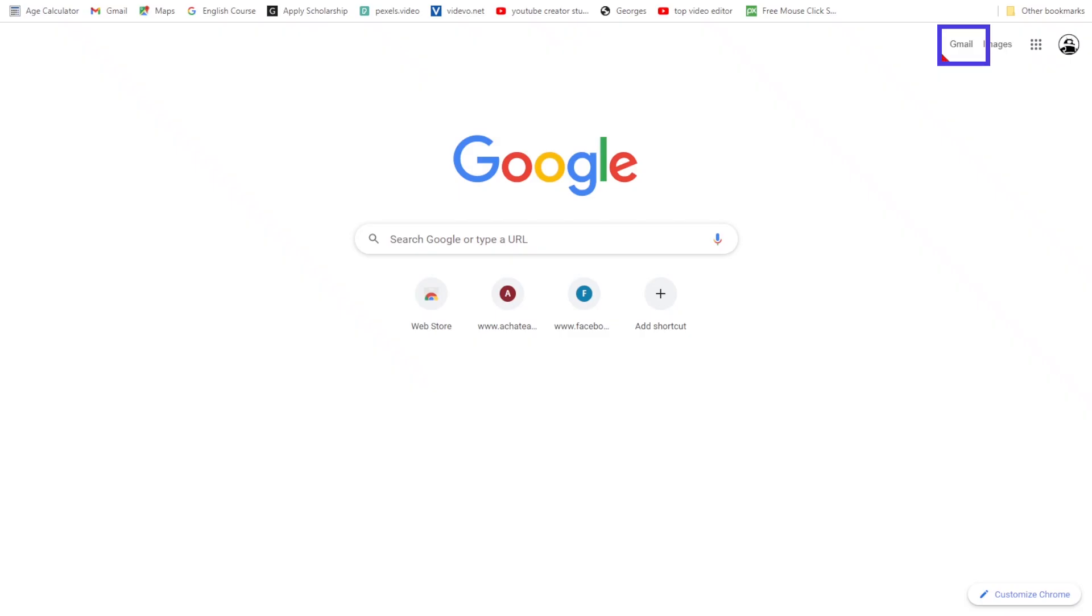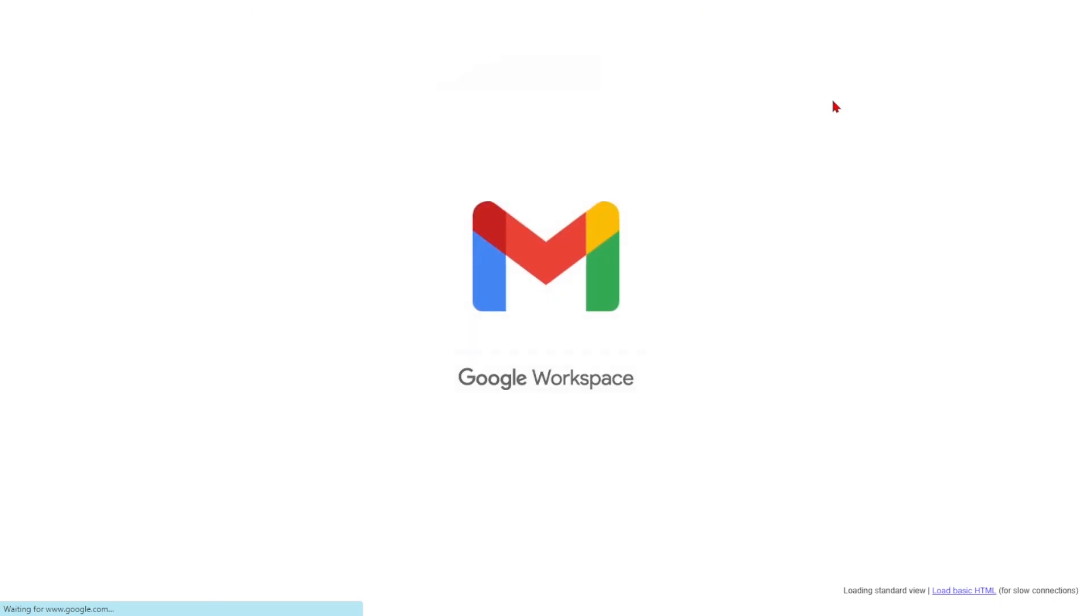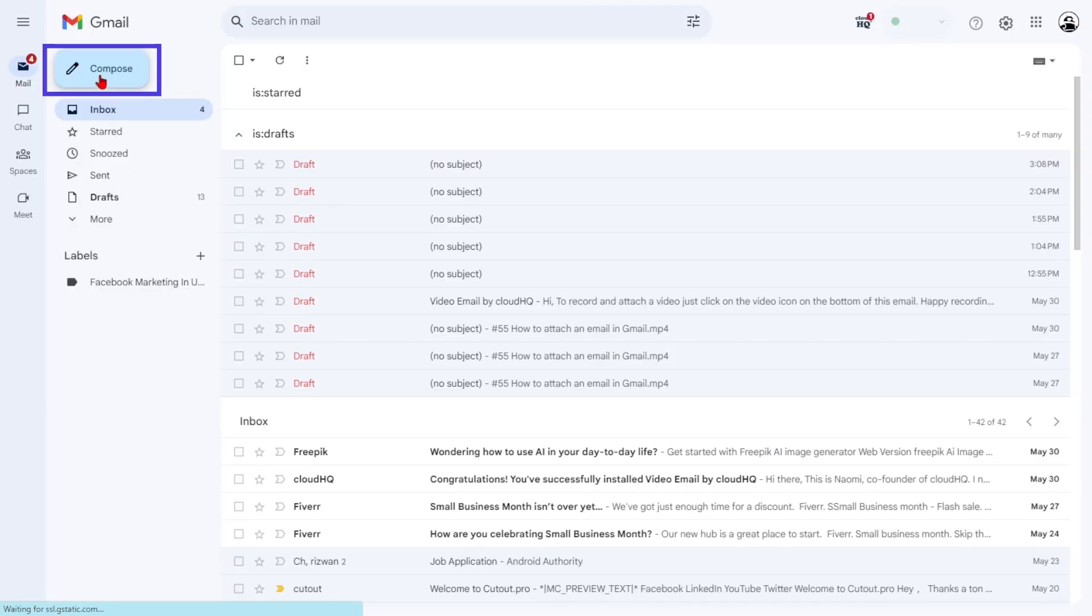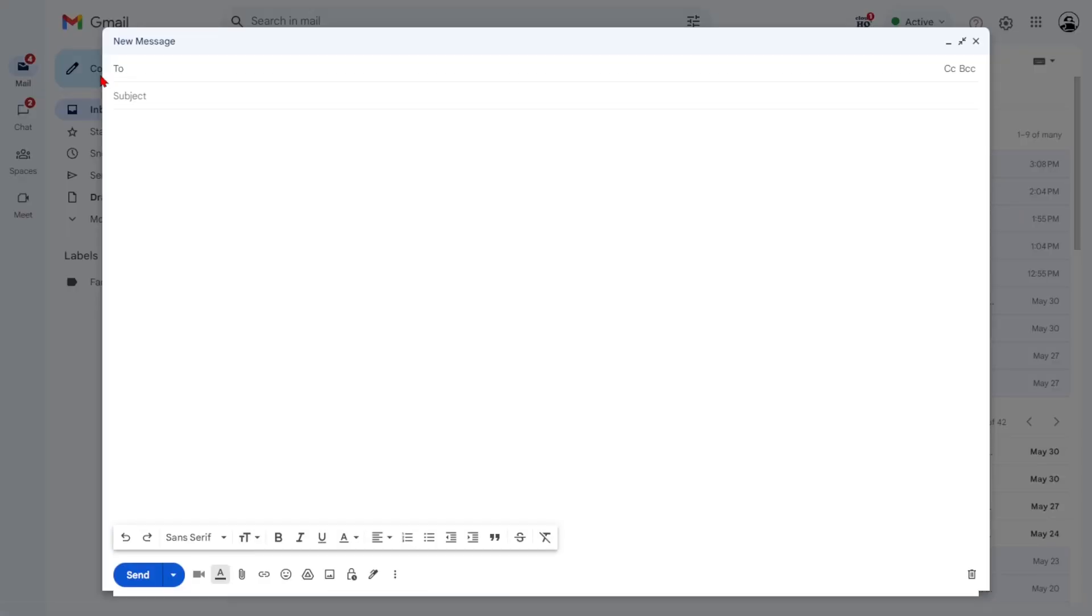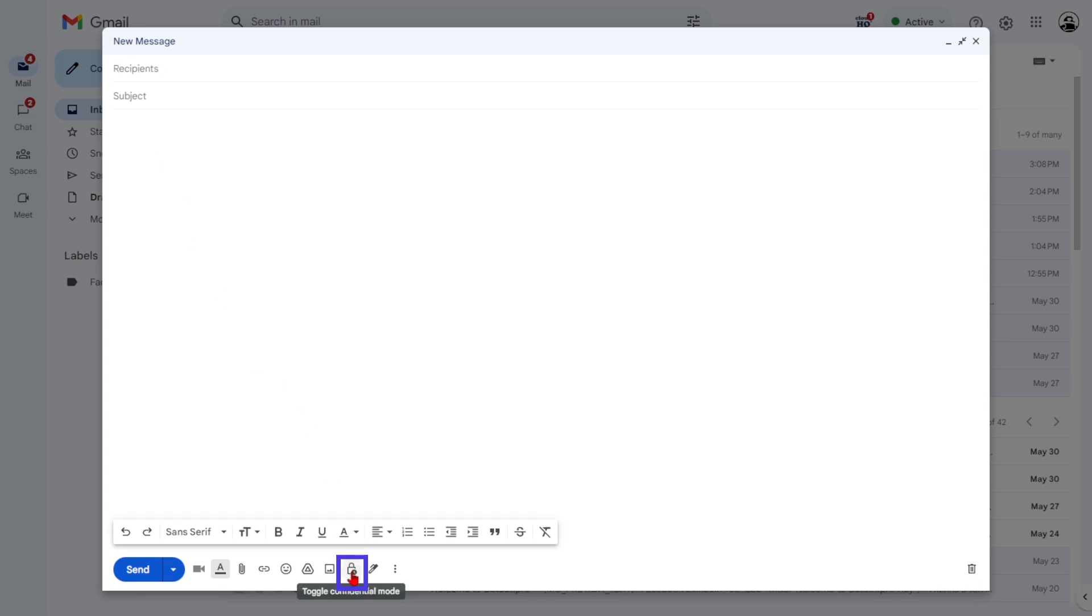If you are on your desktop, navigate to Gmail in your browser and click Compose. In the new email box, click the padlock with clock icon between Insert Photo and Insert Signature.